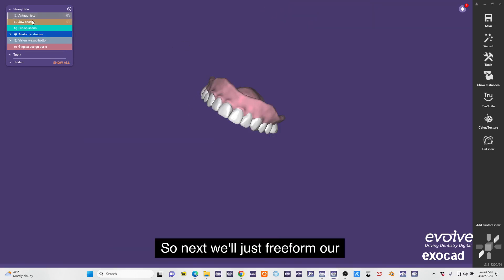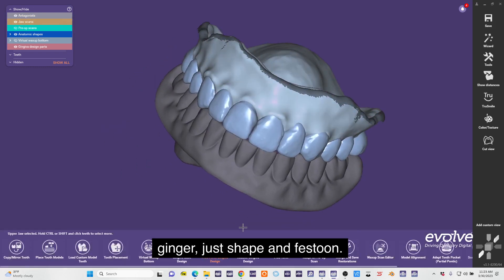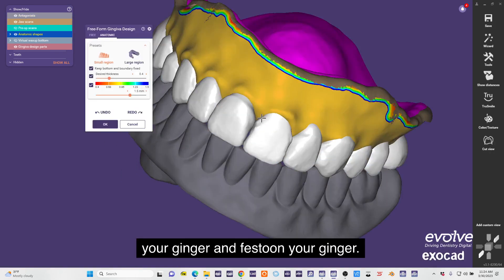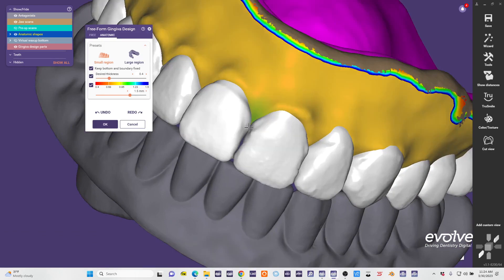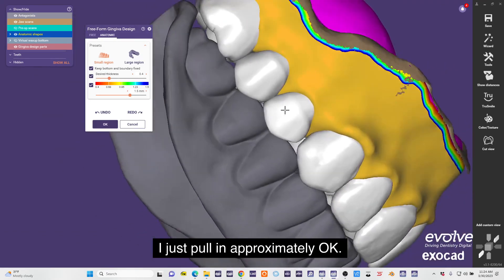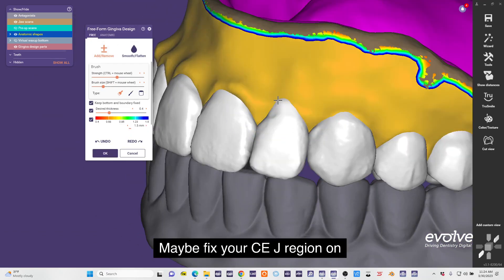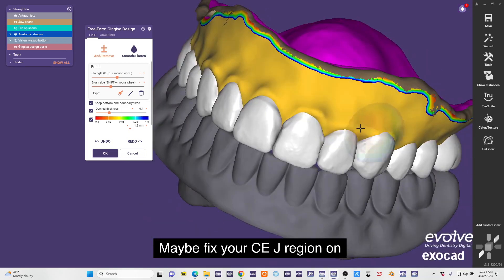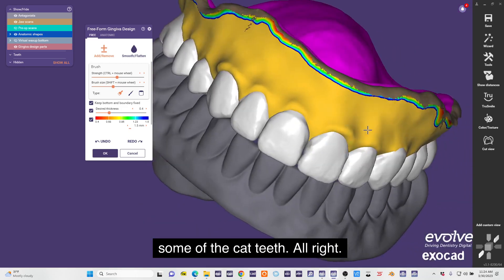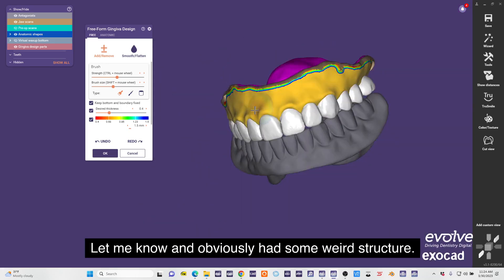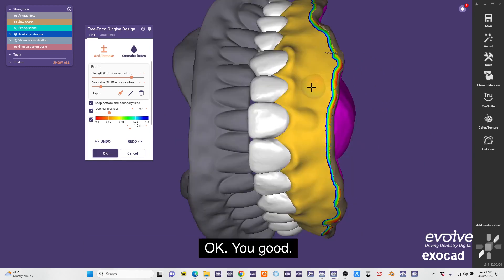Next we'll just free form our gingiva - just shape and festoon. You can shape your gingiva and festoon your gingiva. I just pull it approximately, maybe fix your CEJ region on some of the CAD teeth, and obviously add some weird structure.